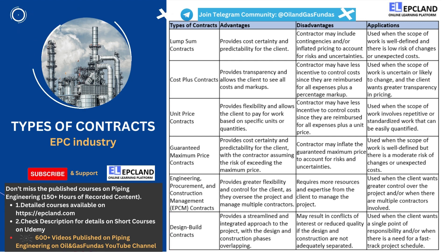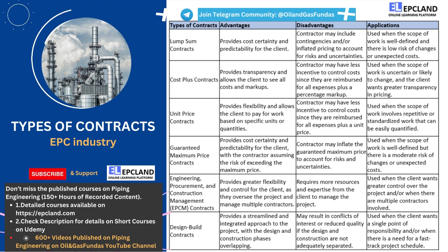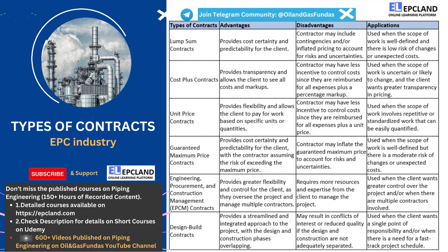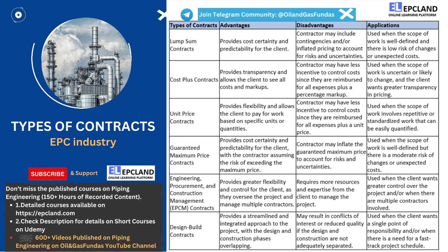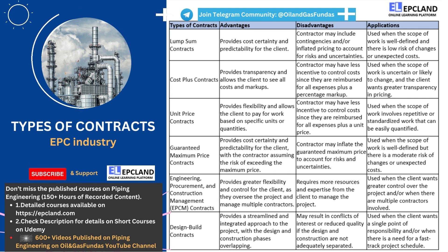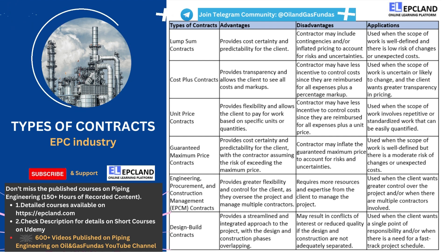The following contract on the list is the third one, which is unit price contracts. Unit price contracts are another type of contract commonly used in the engineering, procurement, and construction industry. They are typically used when the scope of work involves repetitive or standardized work that can be easily quantified. One of the main advantages of a unit price contract is that it provides flexibility and allows the client to pay for work based on specific units or quantities. With a unit price contract, the client pays the contractor a predetermined unit price for each unit of work completed. This can be particularly useful for projects with a large number of similar tasks, as it allows the client to easily adjust the scope of work as needed.